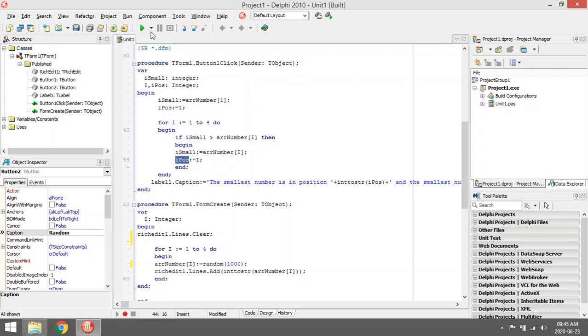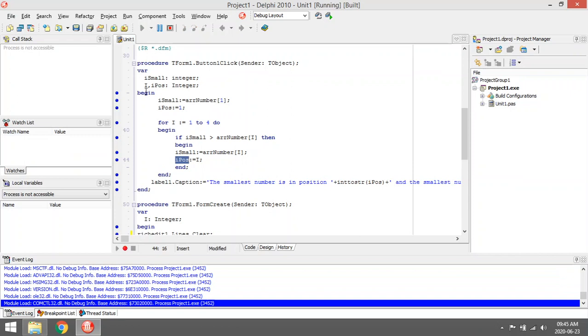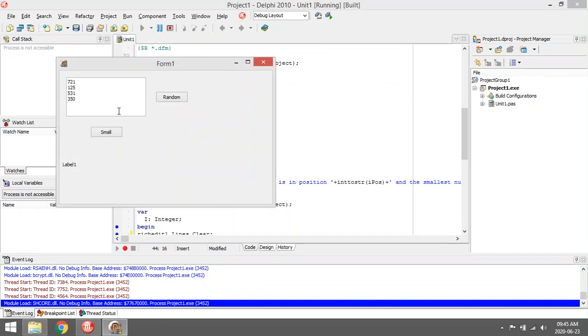On form creates, it's going to pick the random numbers for us. And then when I click on button one, it will assign i_small to array number one and start running through the array to find the smallest one.